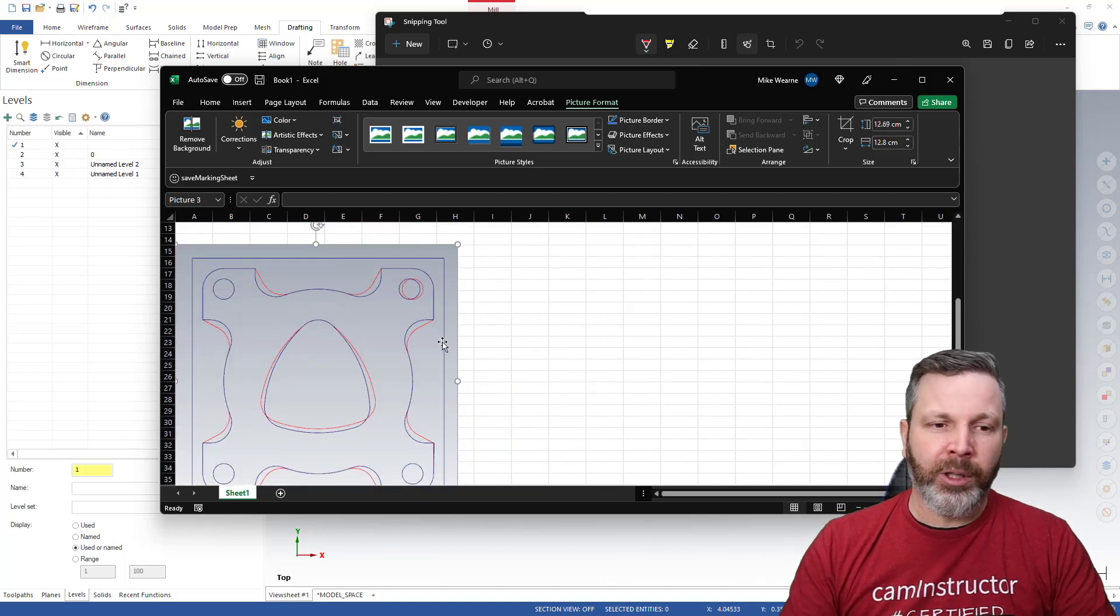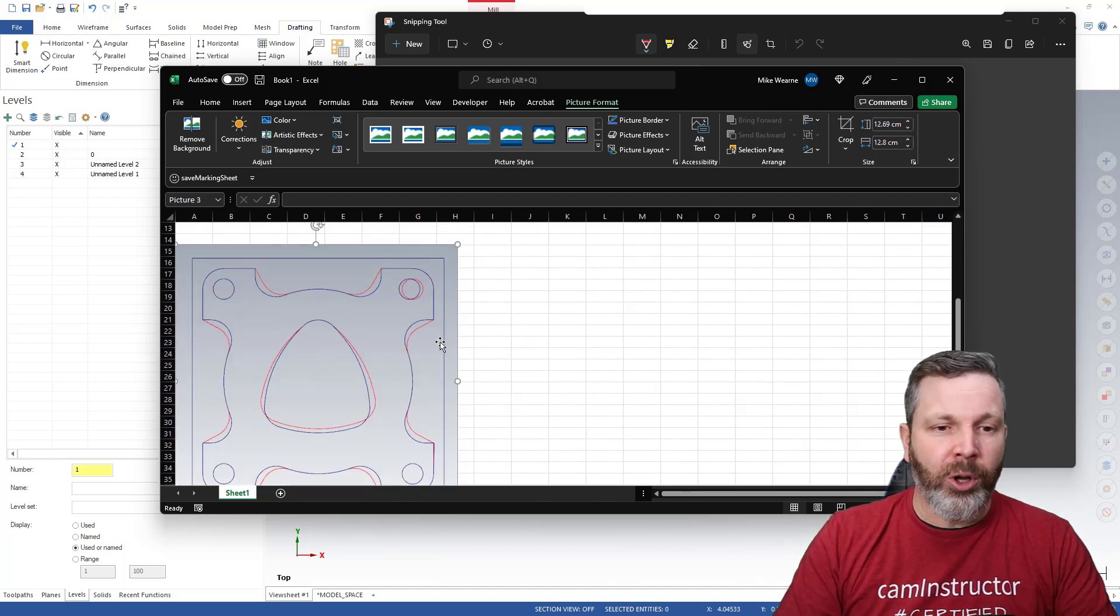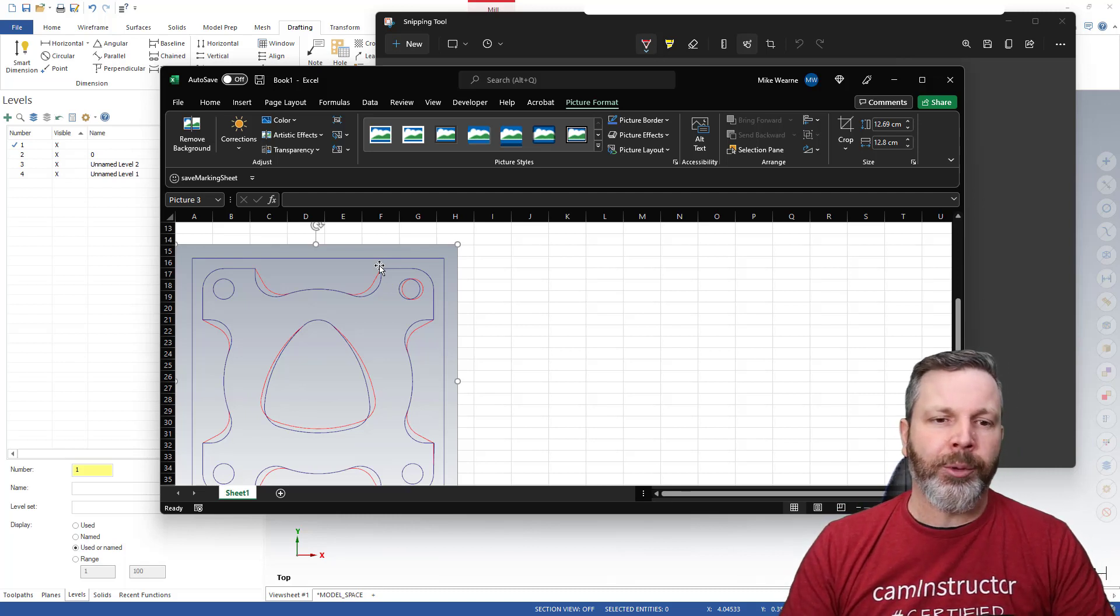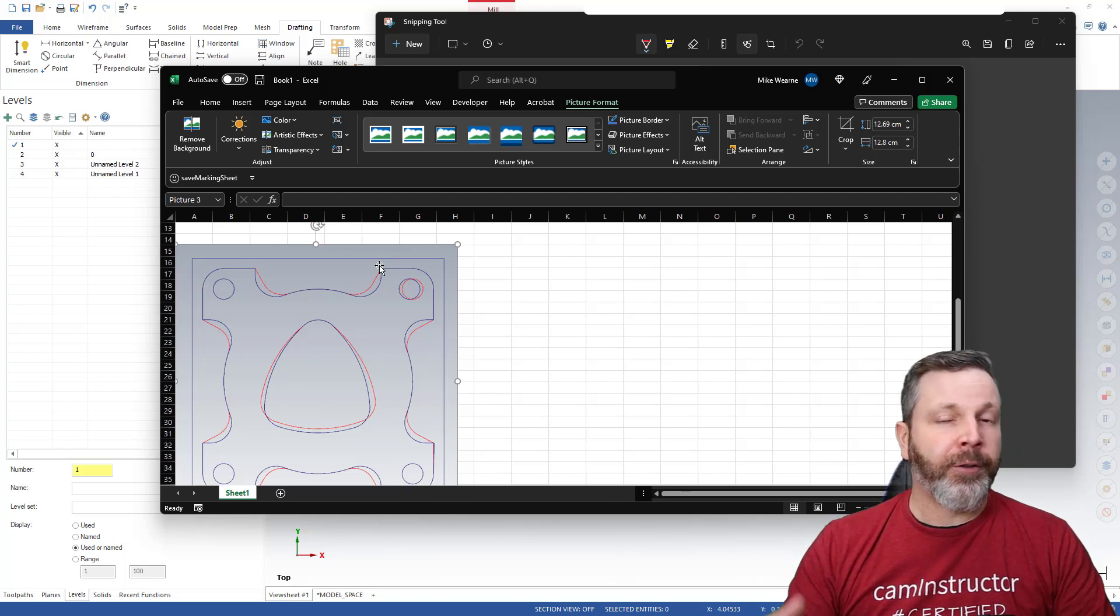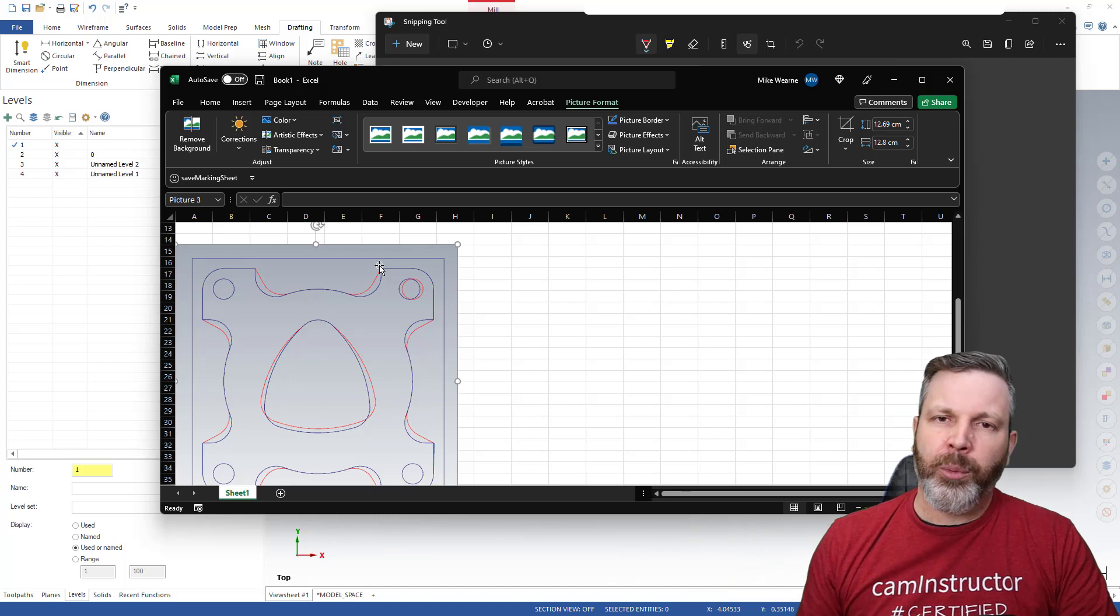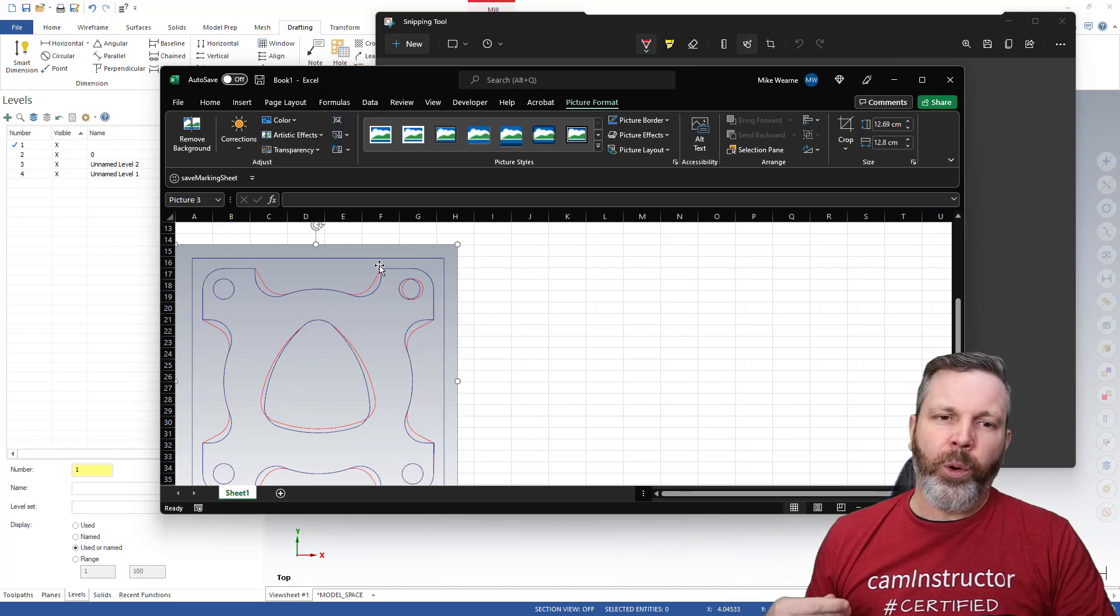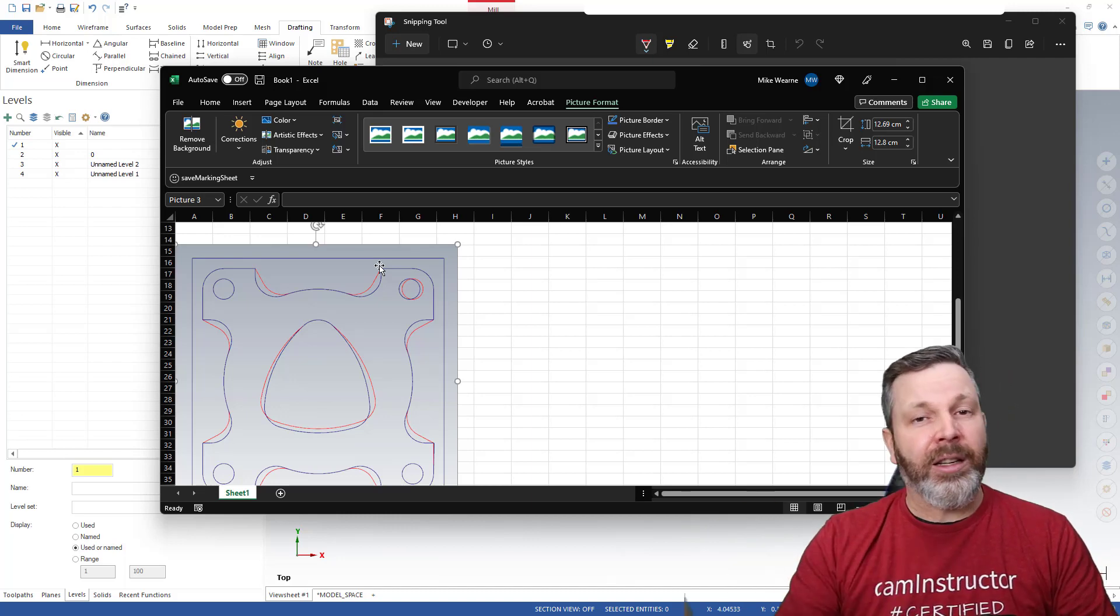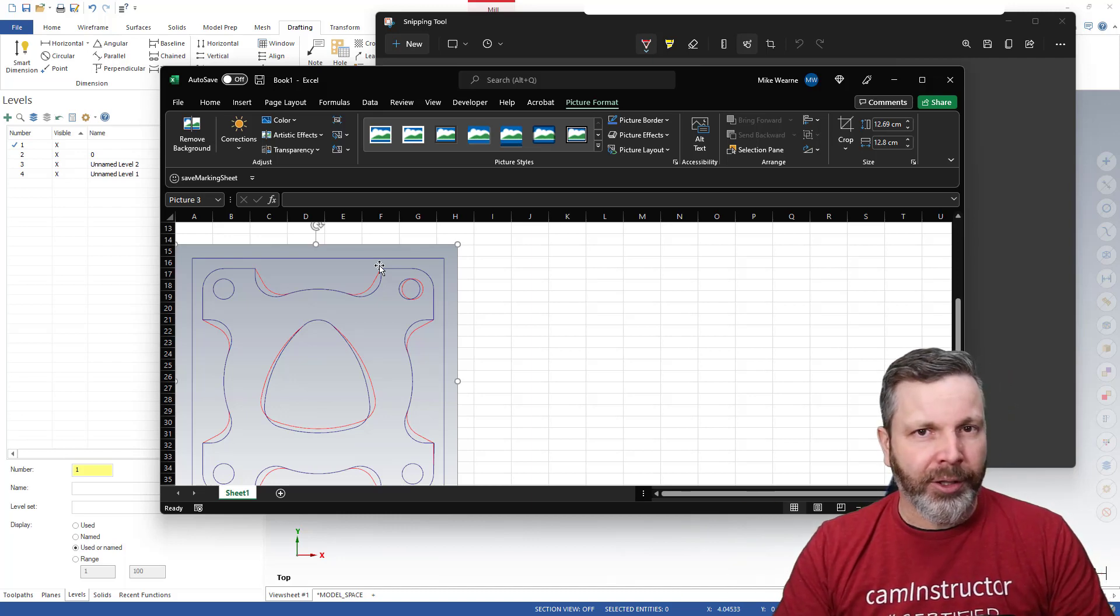Okay, so now the student can look at this and know exactly where they went wrong with their geometry. Now as far as steps to fix that, that's a whole other discussion. But at least they know where things needed some extra attention.